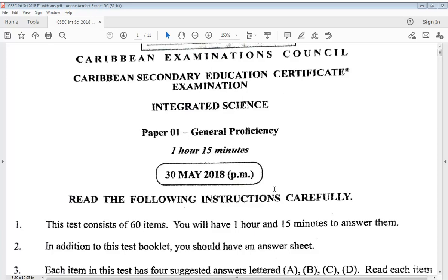Welcome back to my channel. I will be doing the CSEC Integrated Science May June 2018 Paper 1. This is part 2 video, and if you missed part 1, there's a card somewhere on this video. You can go ahead and click it, watch part 1, and come back and watch part 2. Please give this video a thumbs up by pressing the like button so this video reaches as many students as possible.